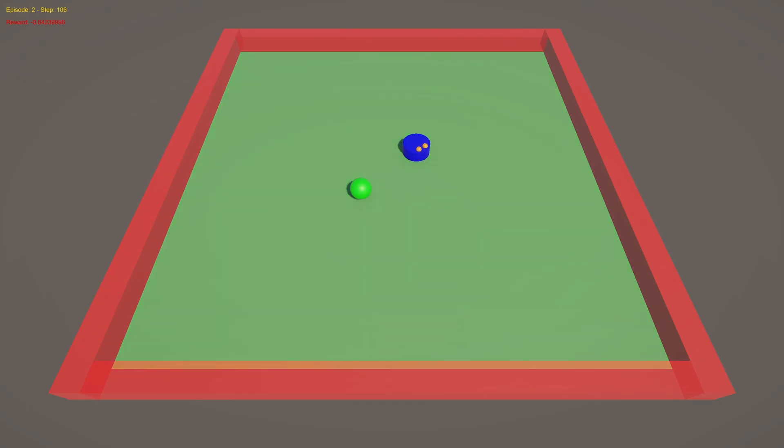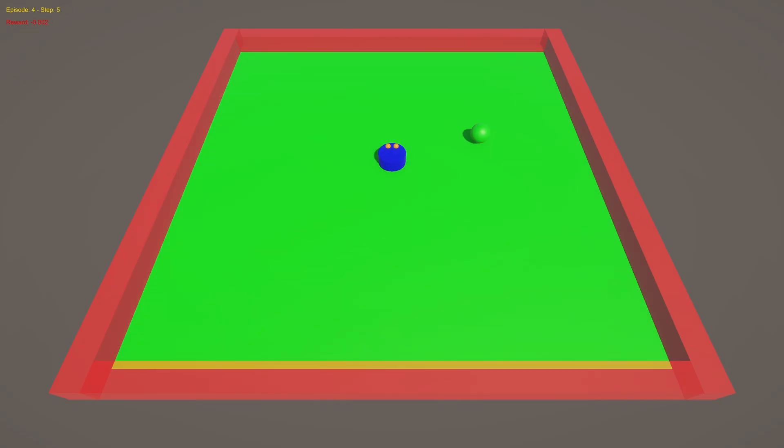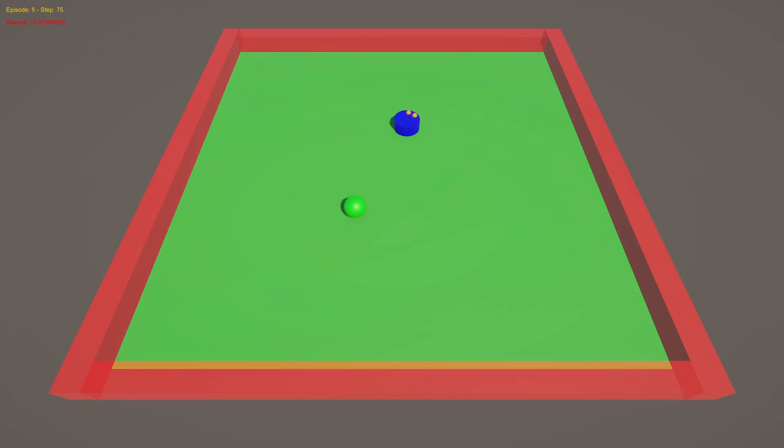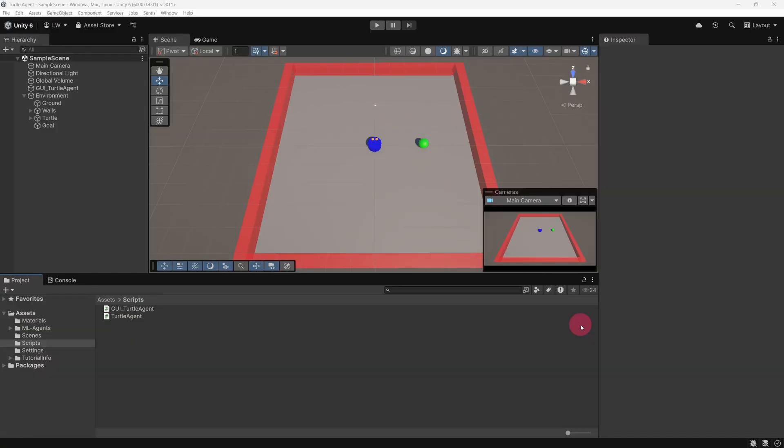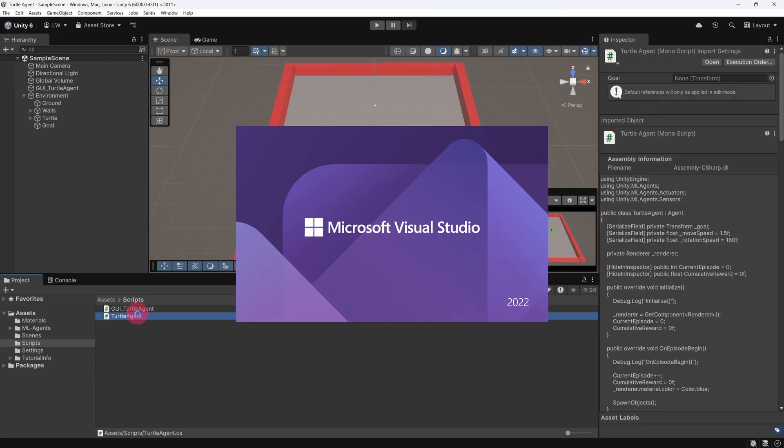Let's create one more visual feedback indicator. Every time an episode ends, we'll make the ground flash a colour to indicate whether it ended in success or failure. Green will mean the agent successfully reached the goal, and red will mean it failed to do so. We are going to implement this feature in the Turtle Agent script, so let's open it up again.